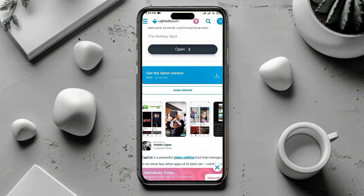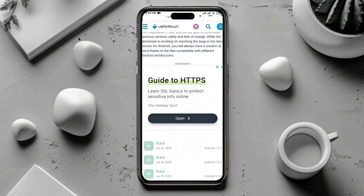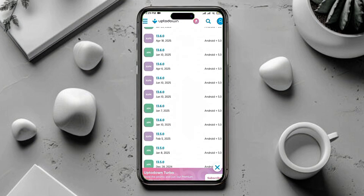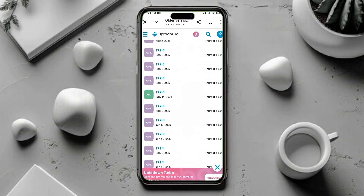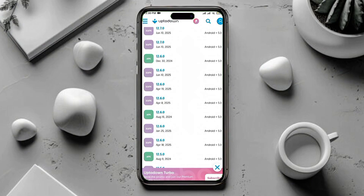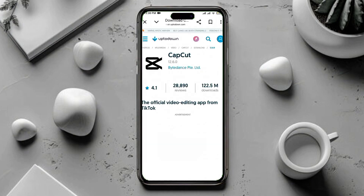Now scroll up a bit. You will see two options: Download and Older Version. Don't click on Download, but instead click on Older Version. Now you will see a list of older versions. Scroll up slowly until you find version 12.6.0. Once you find it, tap on it — make sure it says APK, not anything else.